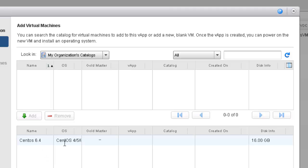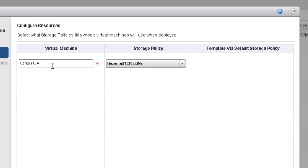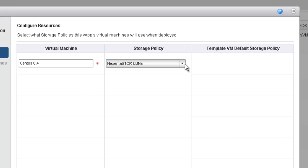Now I've defined my new virtual machine. I can create additional ones, but for right now I'll leave it at just the one and click Next. Here I'll leave the name CentOS 6.4 alone. We can specify a different storage policy — for example NFS, iSCSI, fiber channel, or SSDs — but for our virtual data center we just have one storage policy defined, so I'll leave this at the default and click Next.